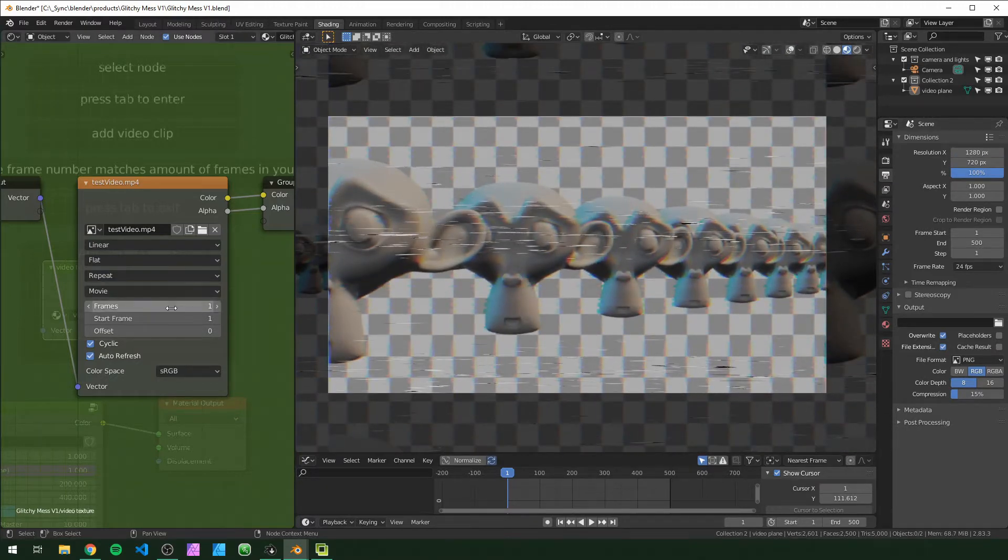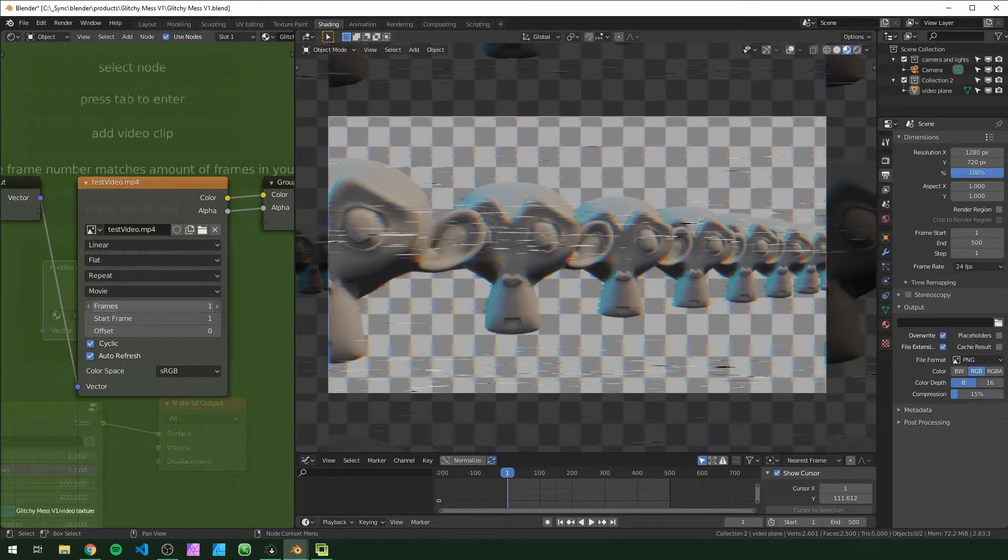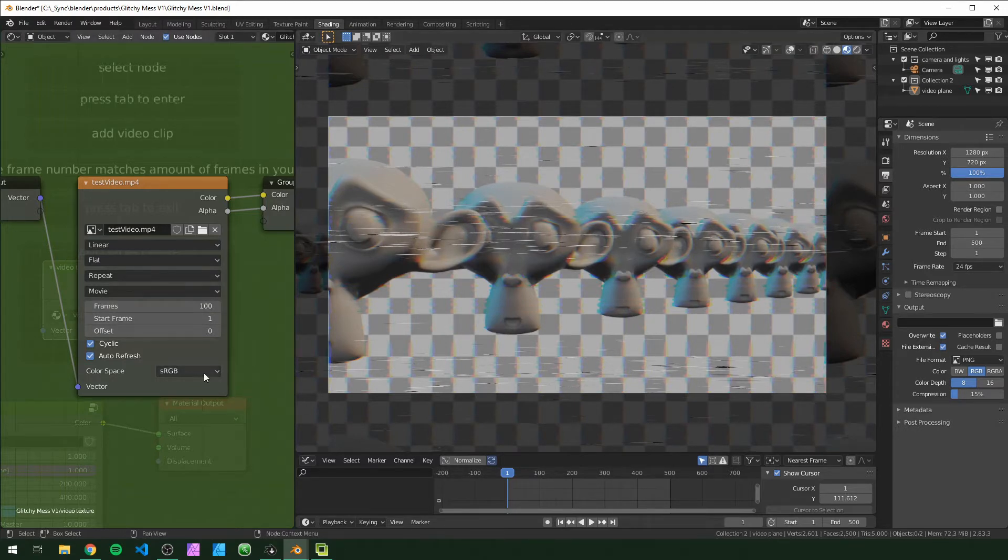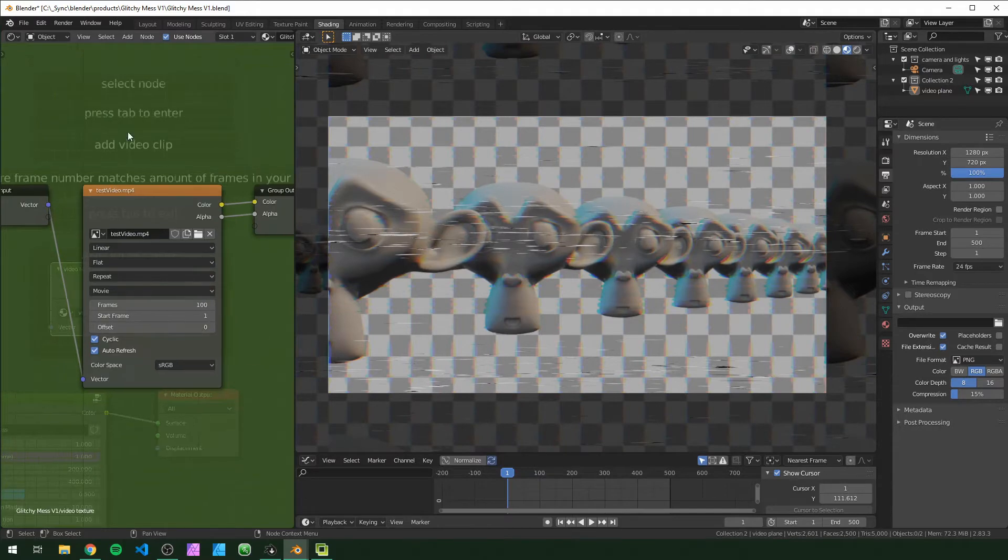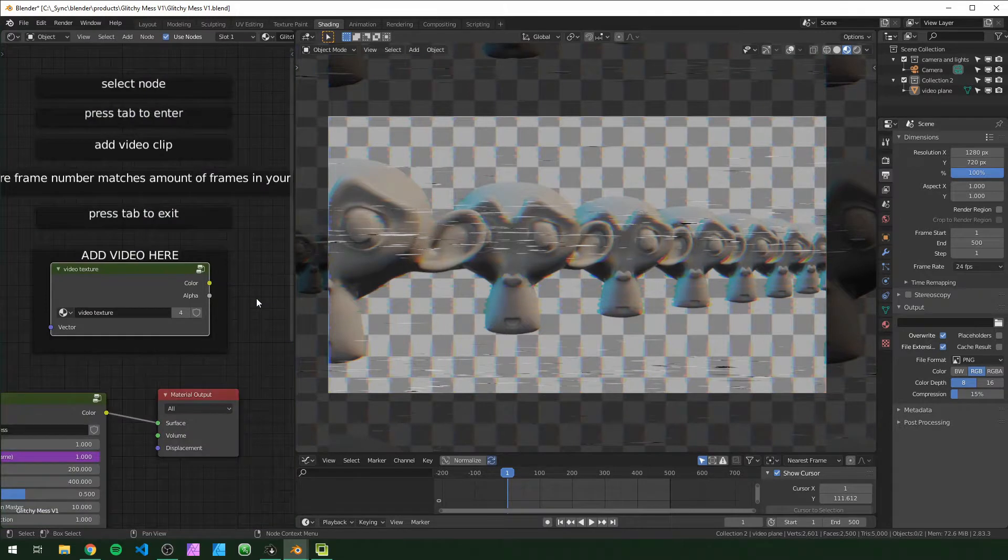You also want to make sure that this frame number matches how many frames are in your video. So in this one I have 100, you might have to fiddle with this if you notice any problems. You can leave all these settings like you see them right here and once you have this loaded in you just want to hit tab to exit.